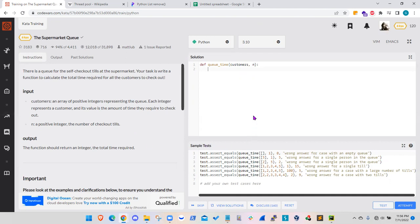So I wanted to start with the edge cases or the relatively simple cases. And the first case I will look at is when no customers are around. So the array for the customers, the length of that array will be zero. And in fact, if you look at the sample test, this is the first test.